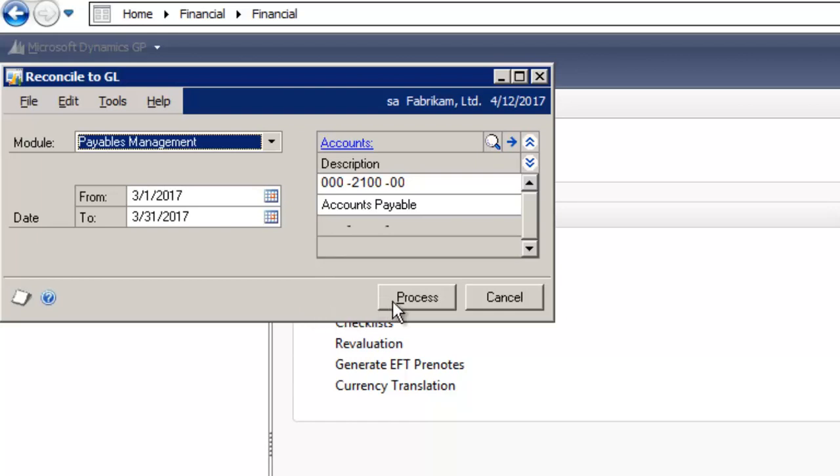Then you select process. Once you select process, the system will generate a report in Excel.